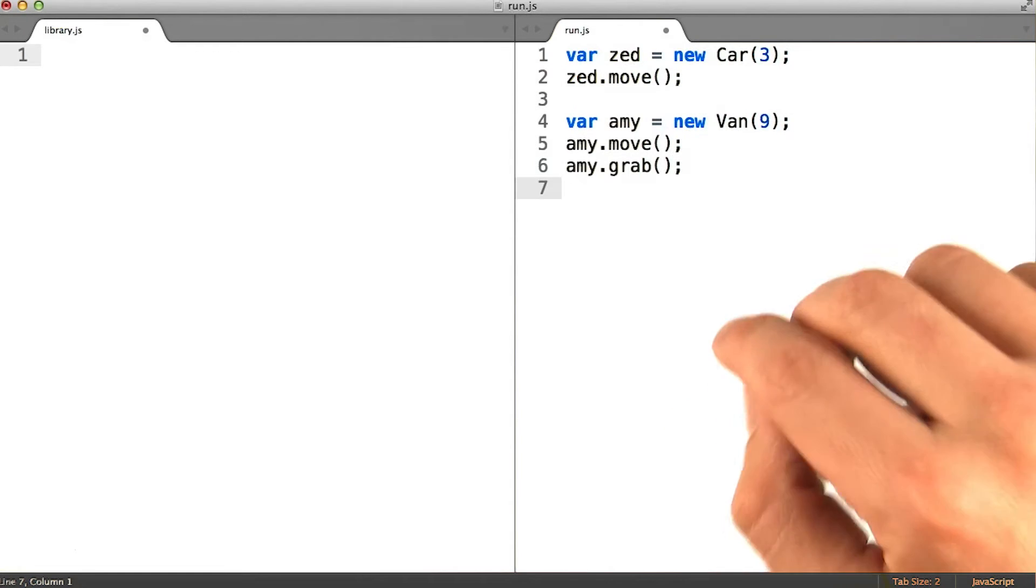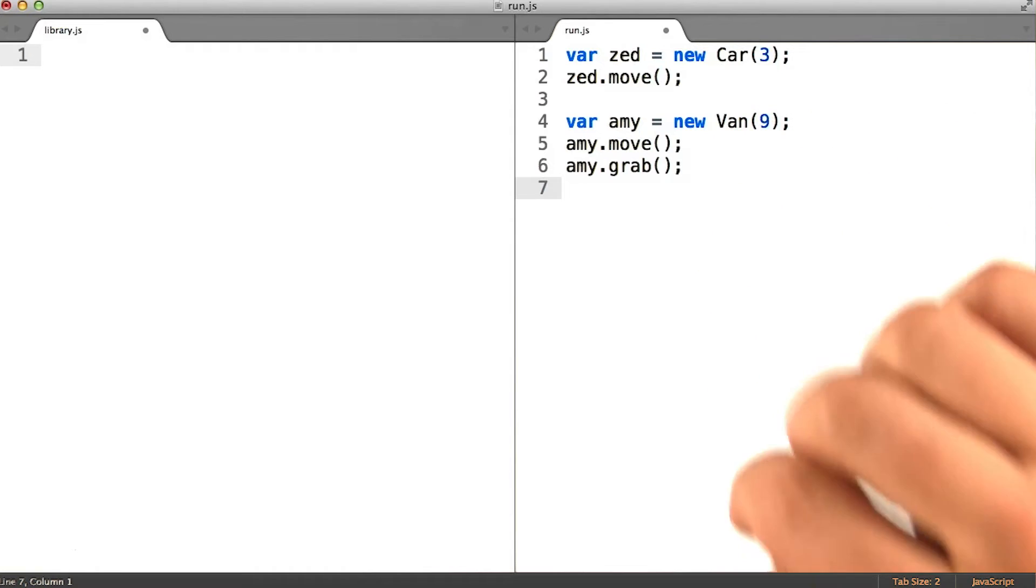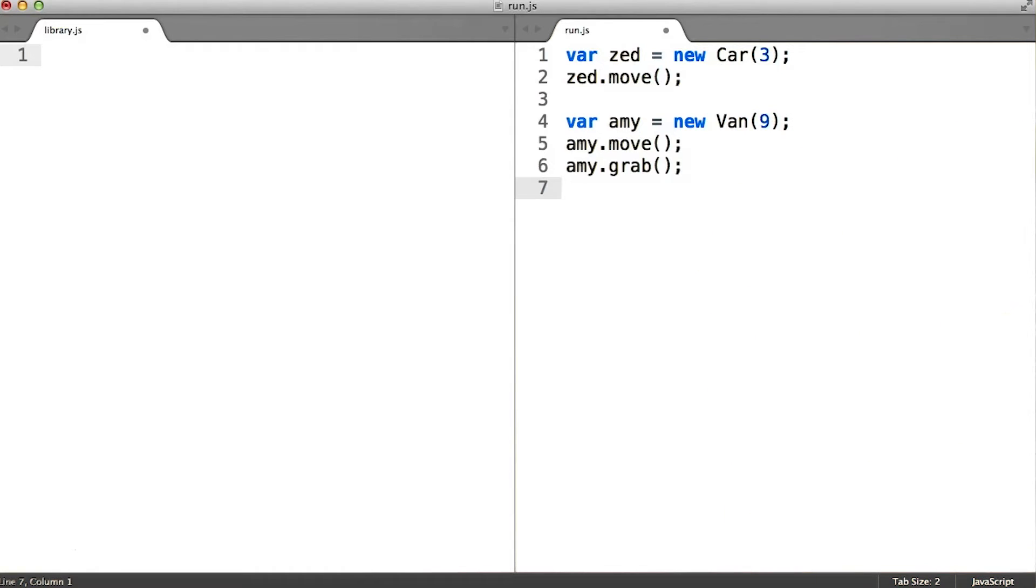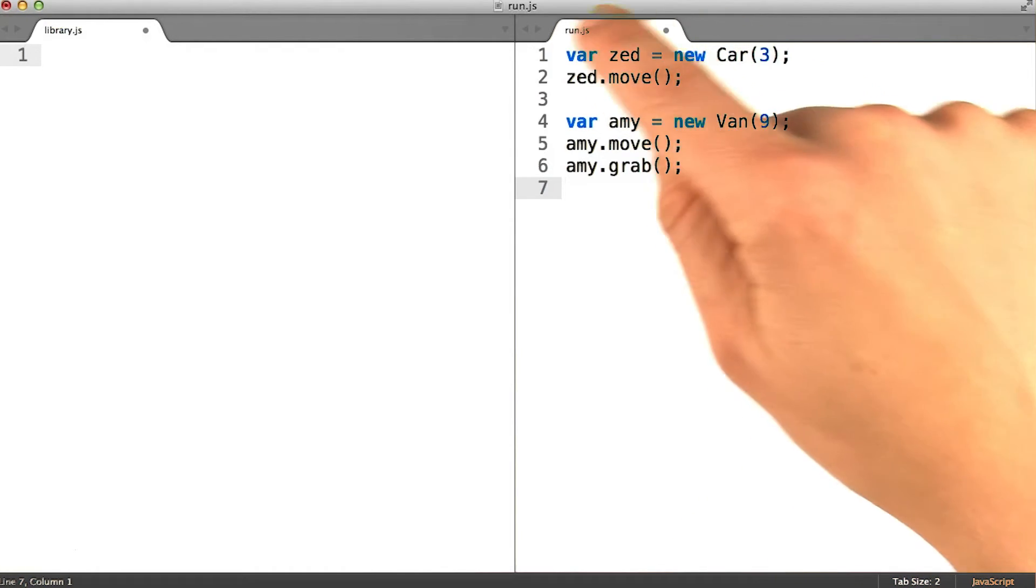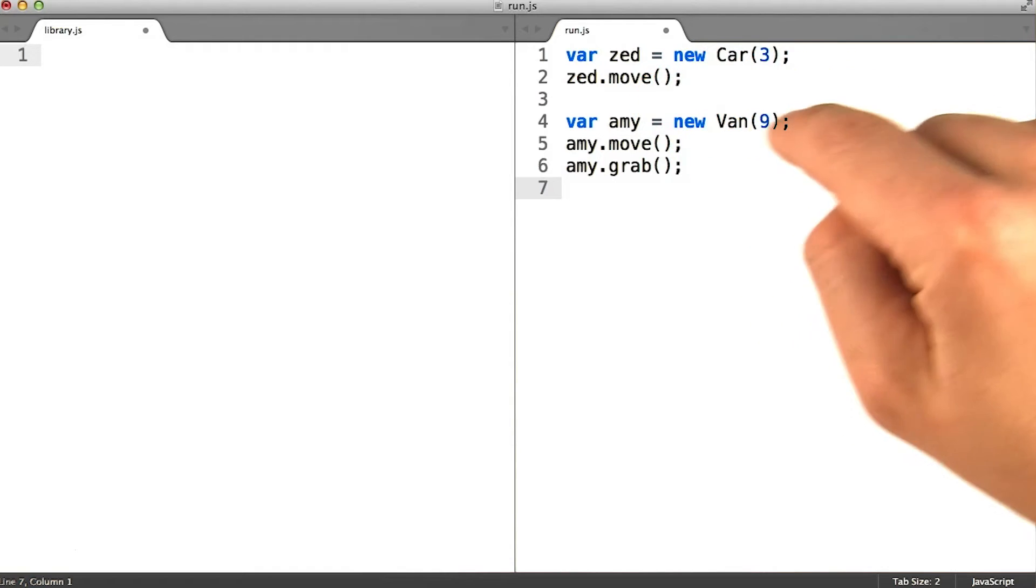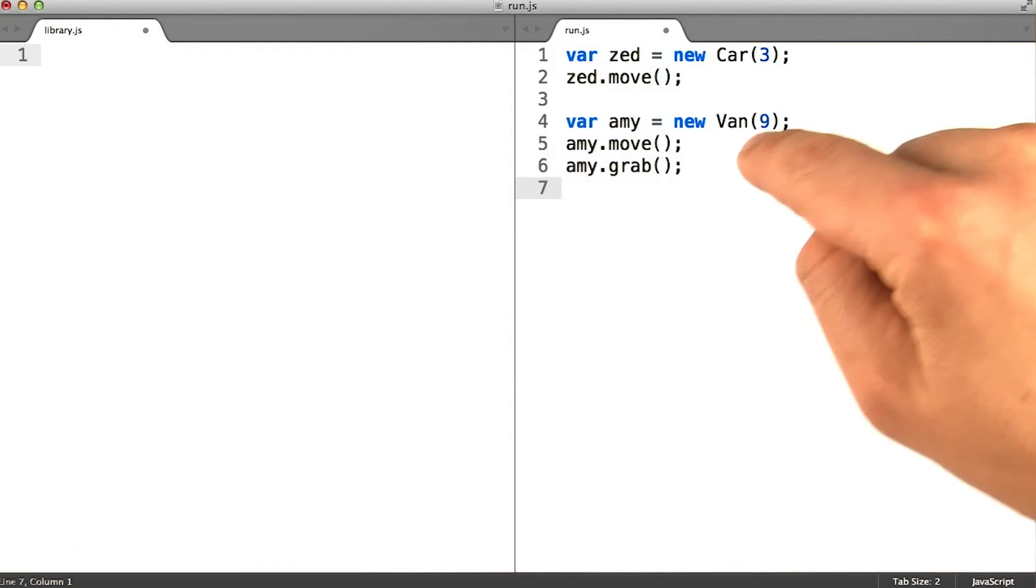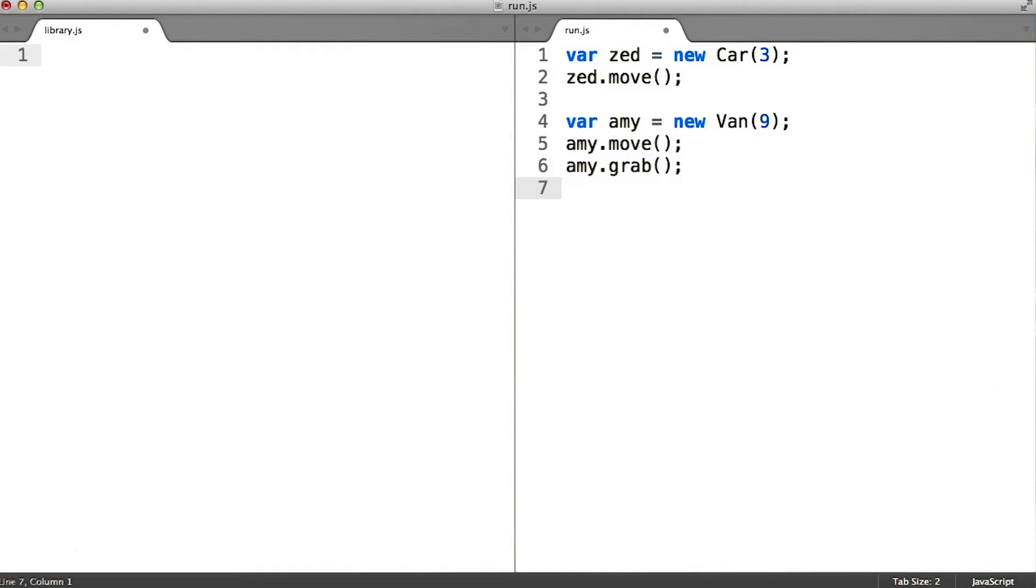Furthermore, let's use some different sample code in our run.js file. It'll be easier to think about this if we're only instantiating one instance of the superclass and one instance of one of the subclasses.